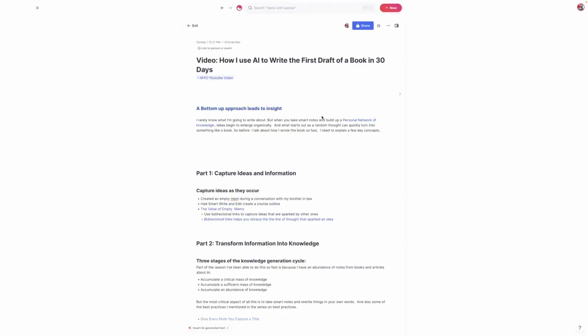What I want to do in this tutorial is show you some of the key principles that have allowed me to write the first draft of what is effectively an entire book in less than 30 days using Mem's AI tool, Smart Write and Edit.